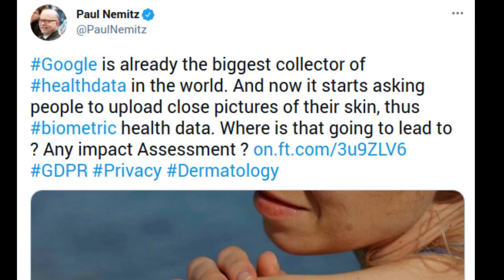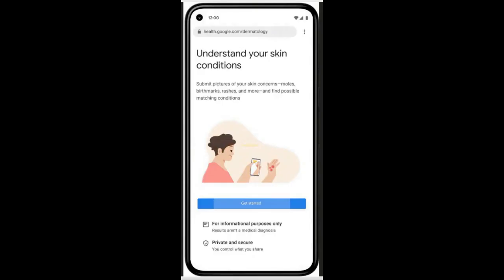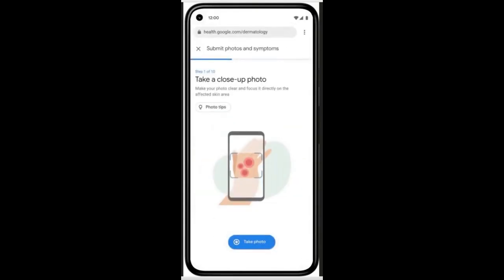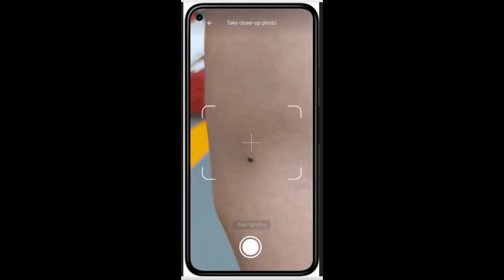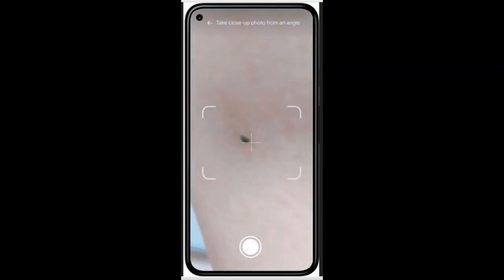Google says that this tool is the culmination of over three years of machine learning research and product development. The model accounts for factors like age, sex, race, and skin types — from pale skin that does not tan to brown skin that rarely burns.